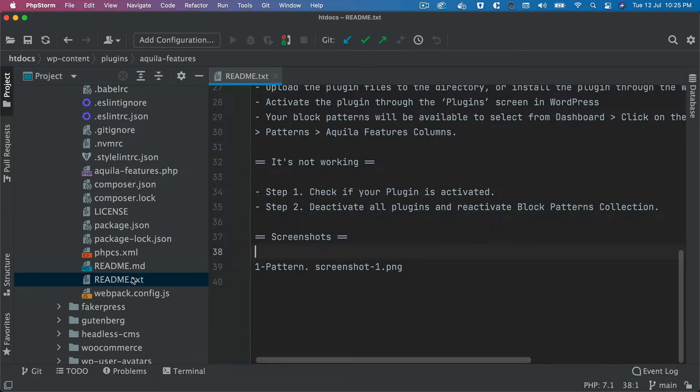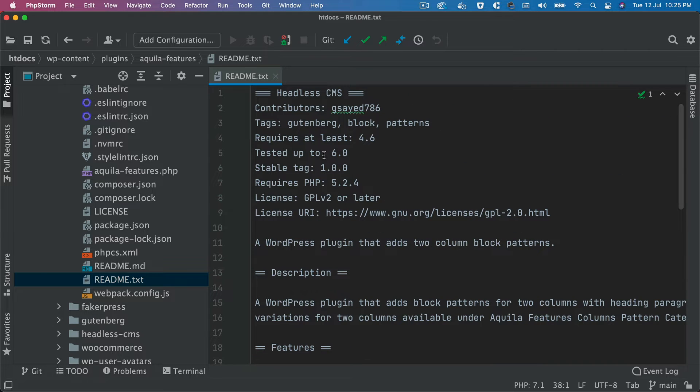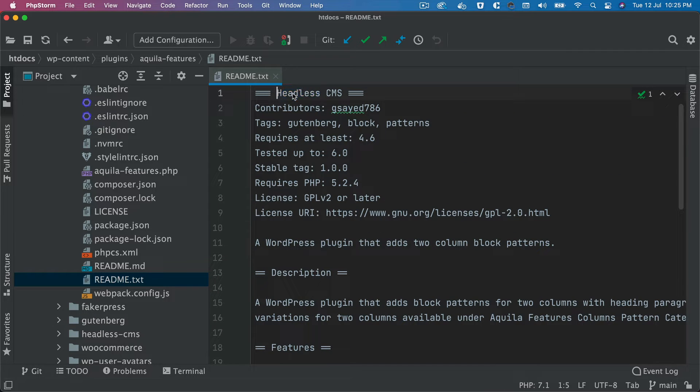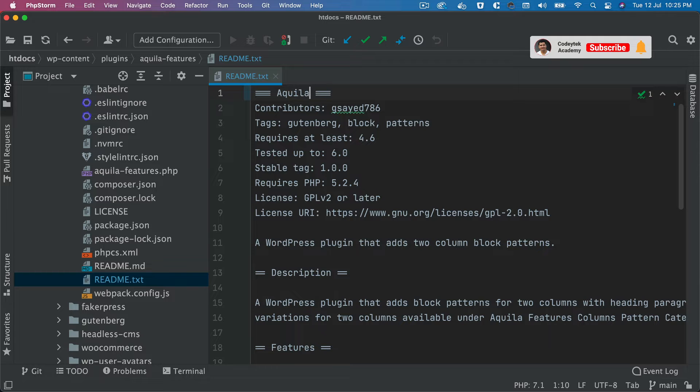Okay, so I've created this readme.txt and this basically needs to have different information. For example, this will be the name of the plugin, so it will be Aquila Features.